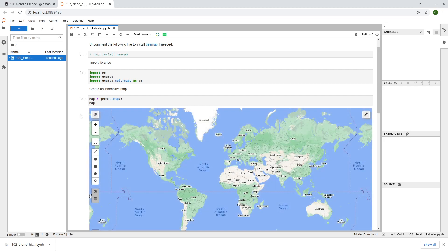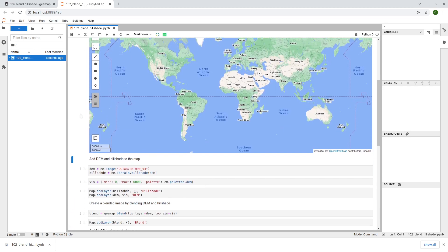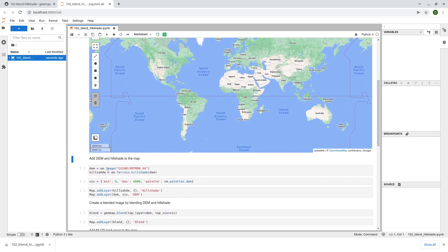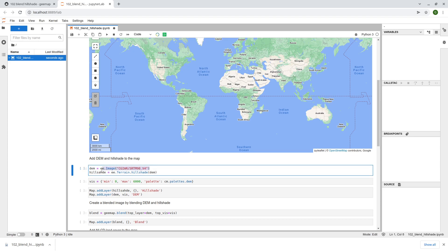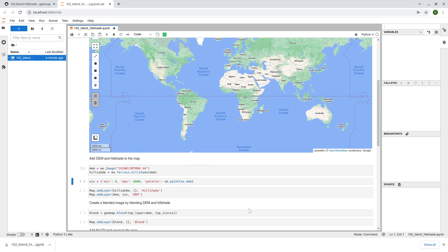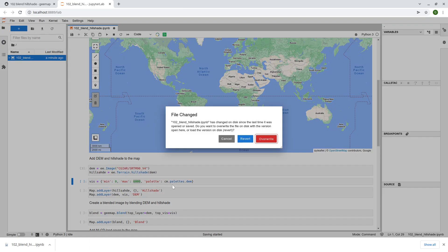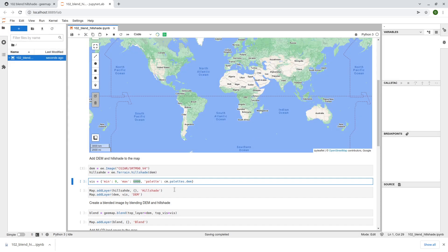Once we have the map then we're going to add some data layers so we're going to add the global DEM, the SRTM, and we're also going to create the hue shade. Those are the two data layers that we want to add to the map. You also need to specify how you want to visualize.